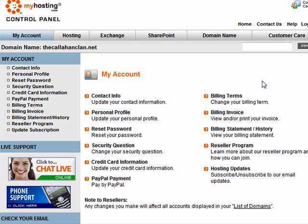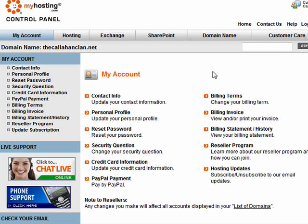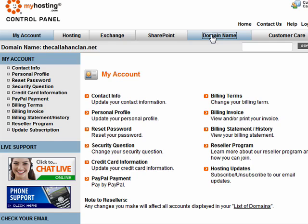So in this control panel, most control panels are similar. They obviously won't be exactly the same, but you're going to want to look for something that says name servers, DNS, or domain name. Up here you see domain name. So click on that.